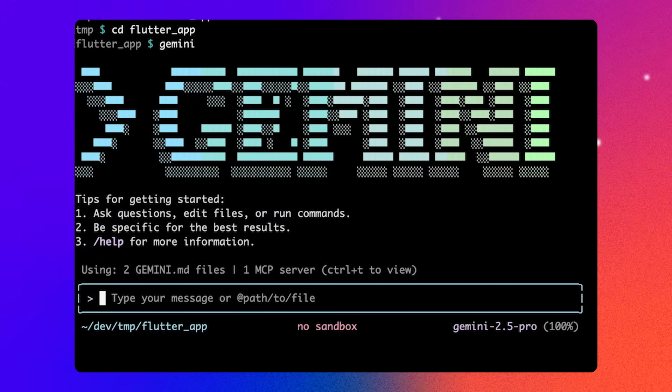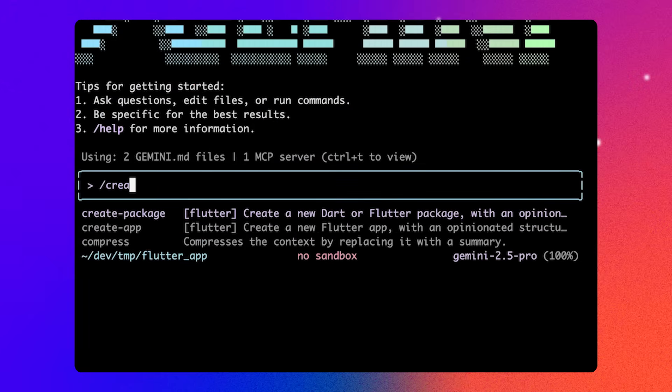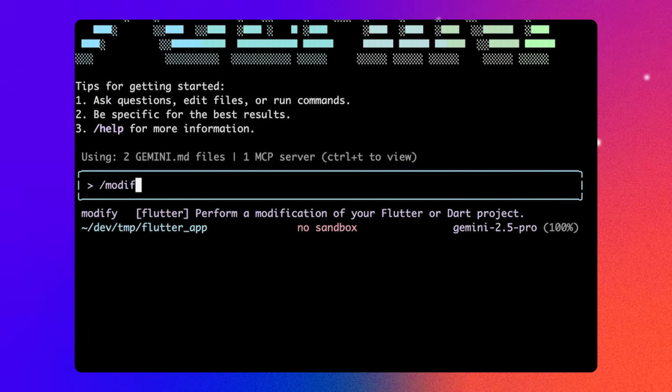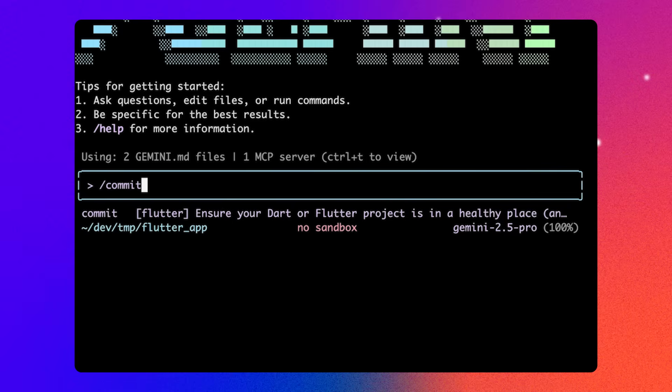Finally, our custom commands slash create app, slash modify, and slash commit make it easy to author a specification for your app and make a plan to implement it using a checklist and validate that the app is working before committing it to source control. So with that in mind, let's get started building our Flutter app.